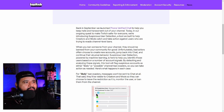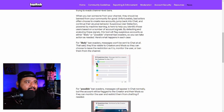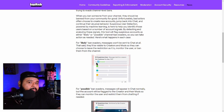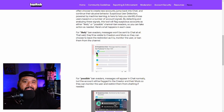Back in September they launched phone verification for chat to help keep hate and harassment out of your channel. Today they added a new tool that can help keep banned people or trolls out of your channel. For likely ban invaders, messages won't be sent to chat at all — they'll be visible to creators and mods so they can choose to leave the restriction, monitor the user, or ban them from your channel. This is really useful if you've got trolls you just don't want there.